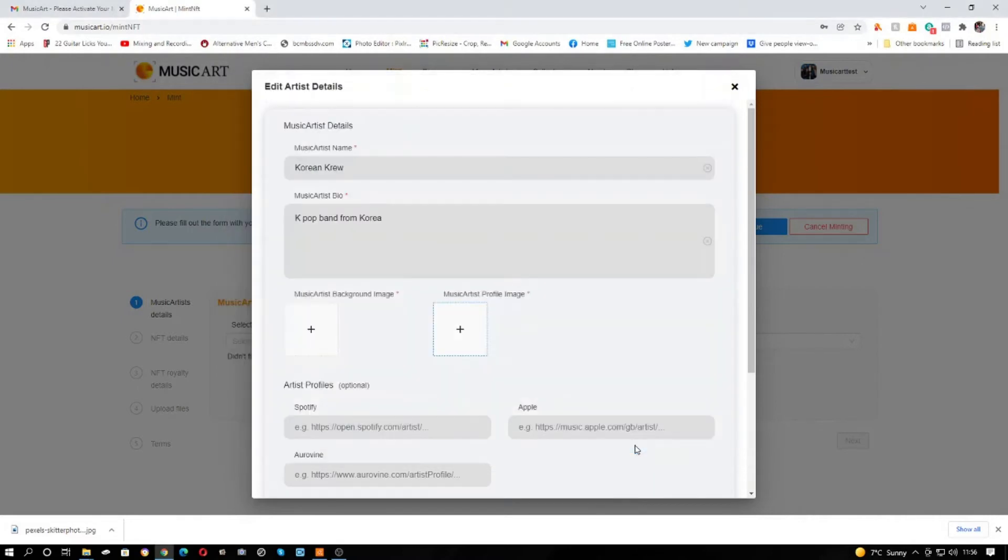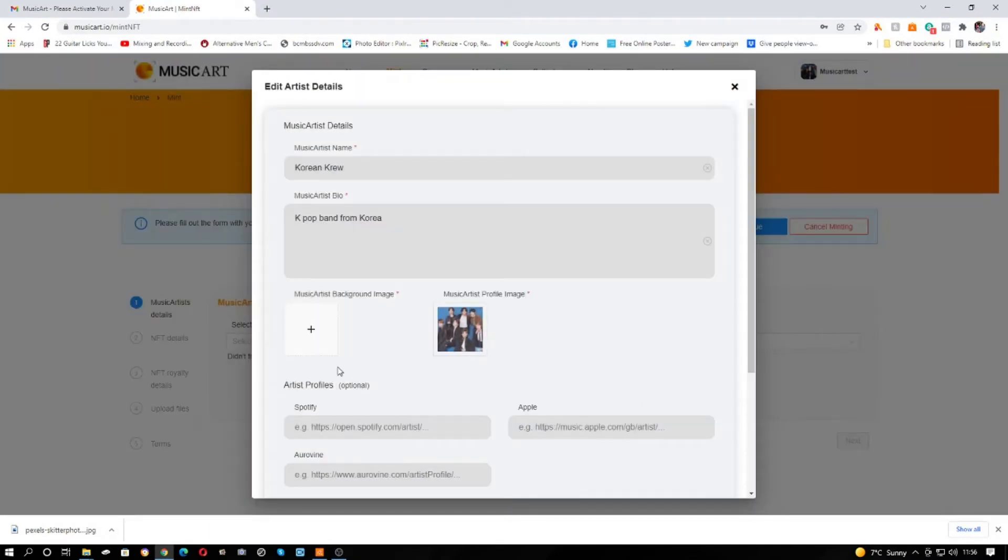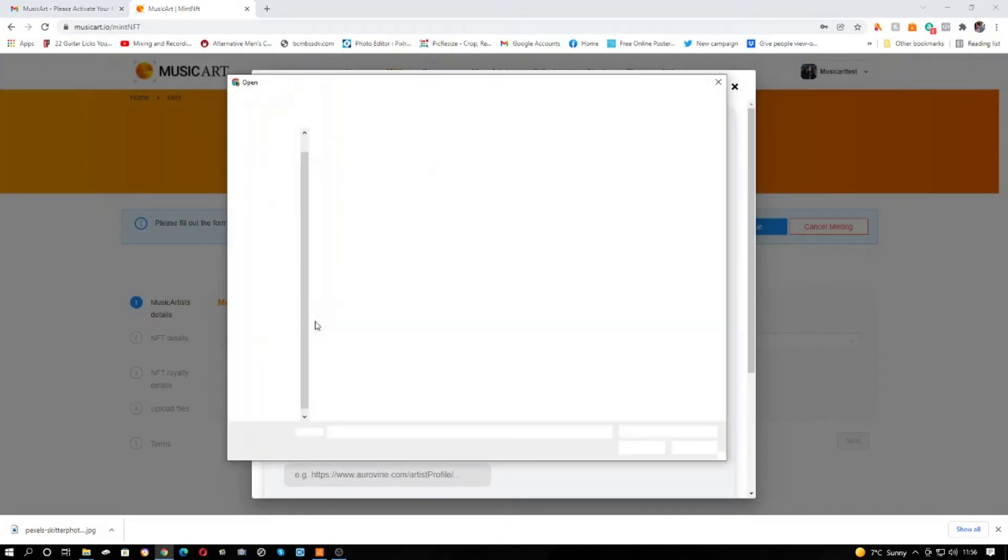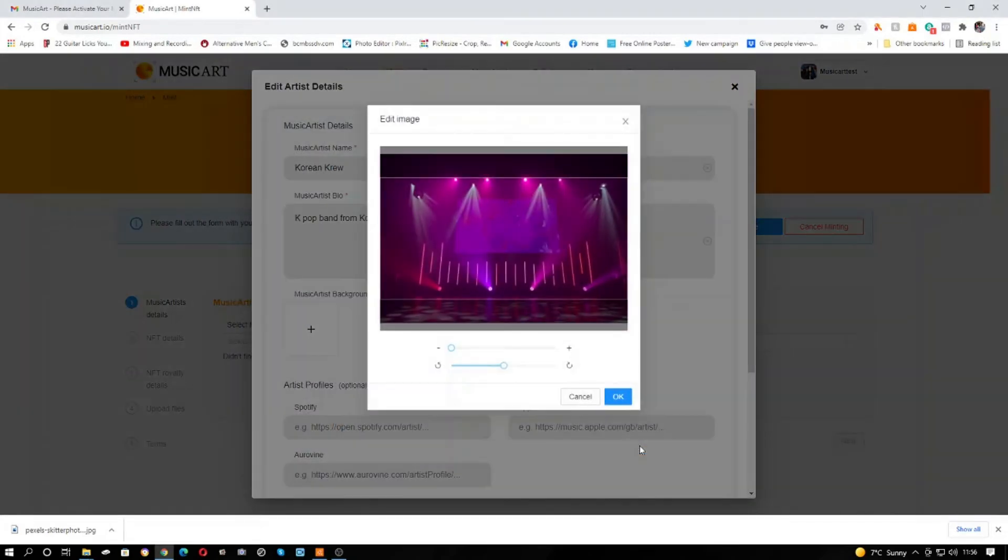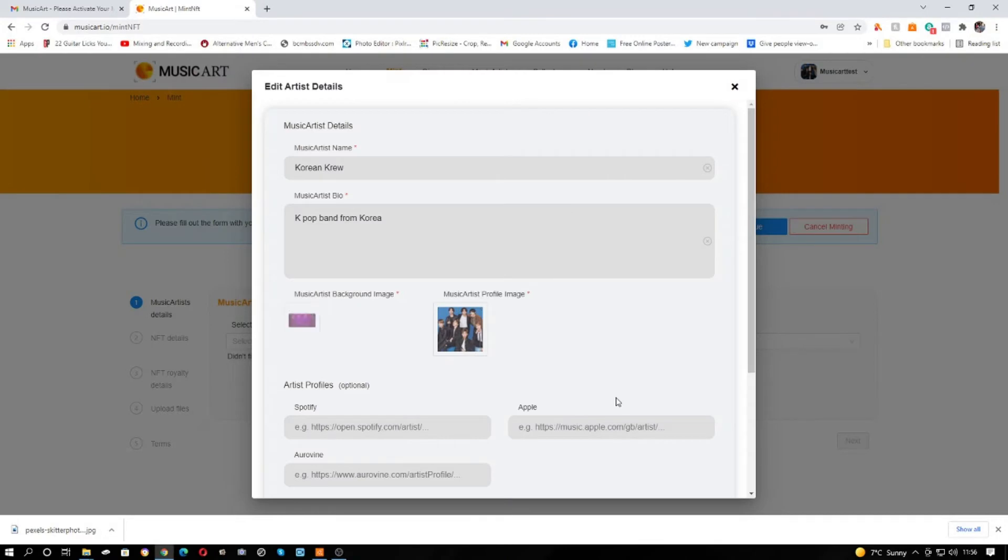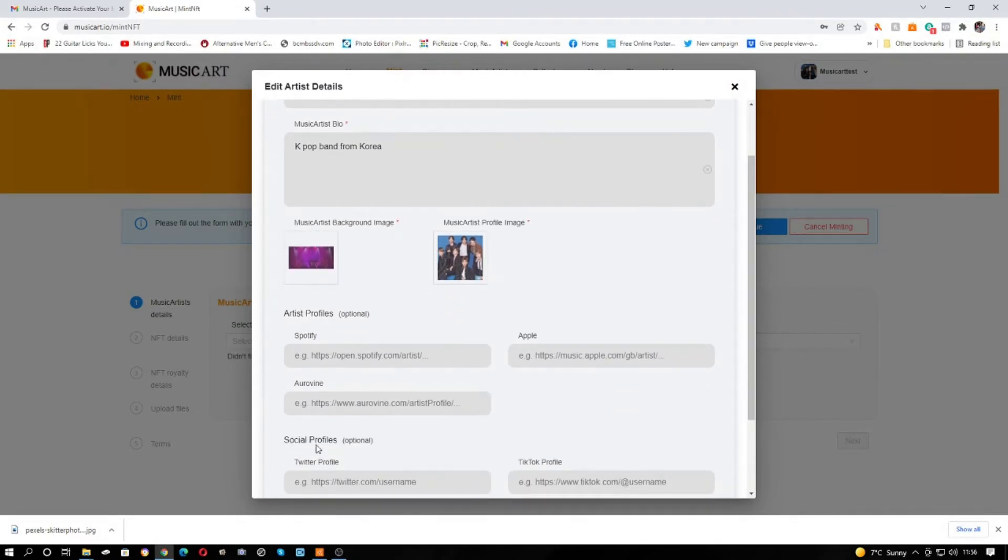And background image. Now you just set the same background, it's up to you. You can use different ones, the same ones, your choice. And obviously here you put in the social media profiles.